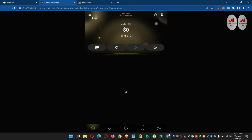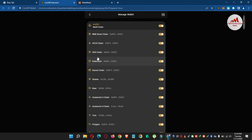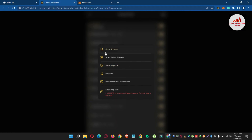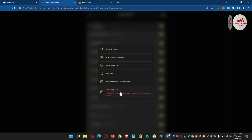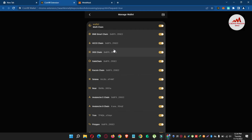If you need to change your network, simply click the Manage button — there are many wallets available such as KuCoin Chain, Gate Chain, OKEx Chain, NEAR, Avalanche, and more. For example, if you want to deposit TRX, use the Tron chain — click on Tron chain and all information is available including how to find your address and private key. To get the address, simply click Copy Address, then open the wallet where you have a balance.